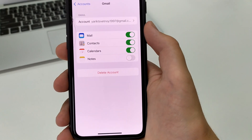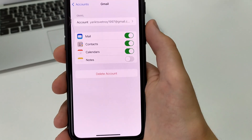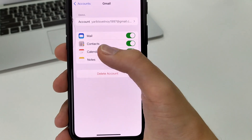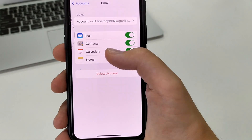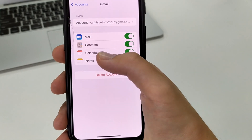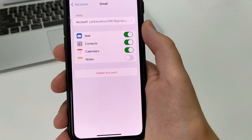Click here. After that, here we see our Gmail account. We see that it is connected to Contacts, to Notes, Calendar, and Mail.